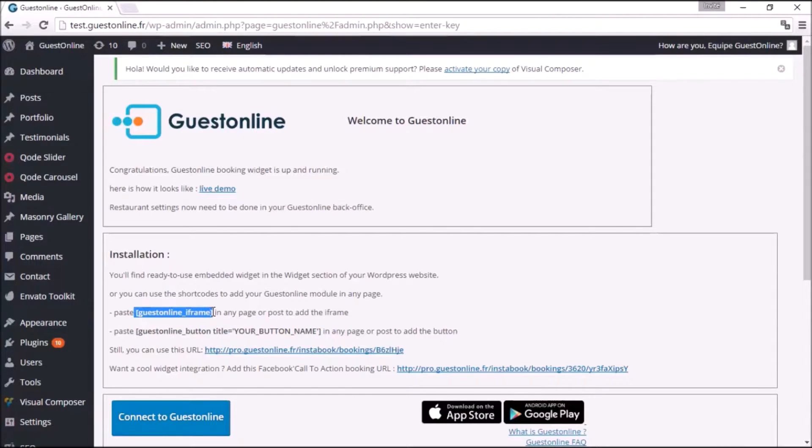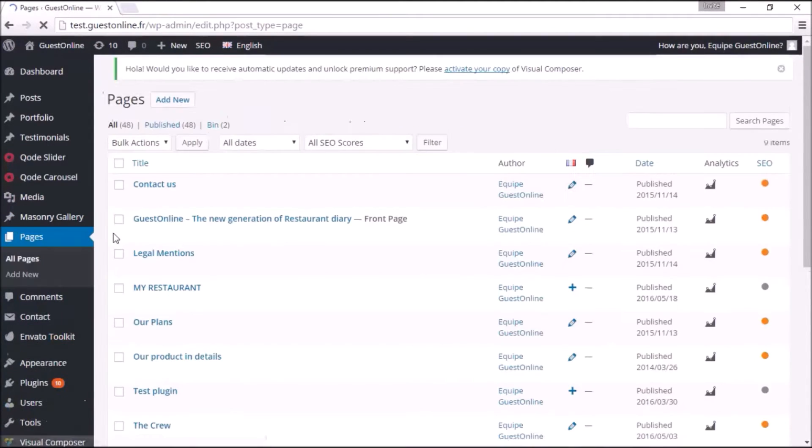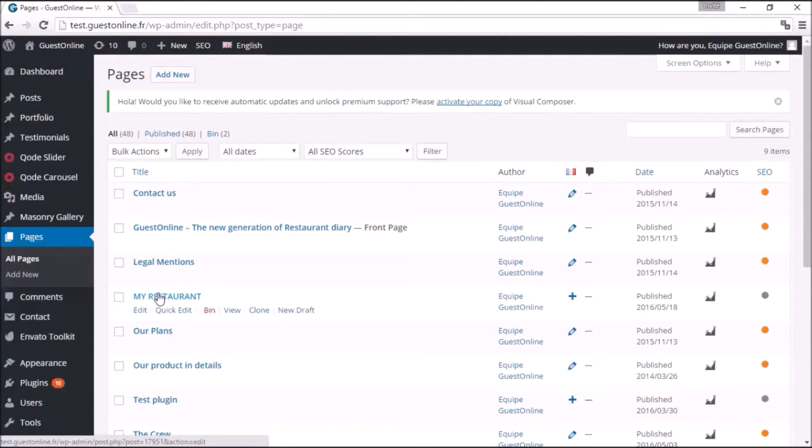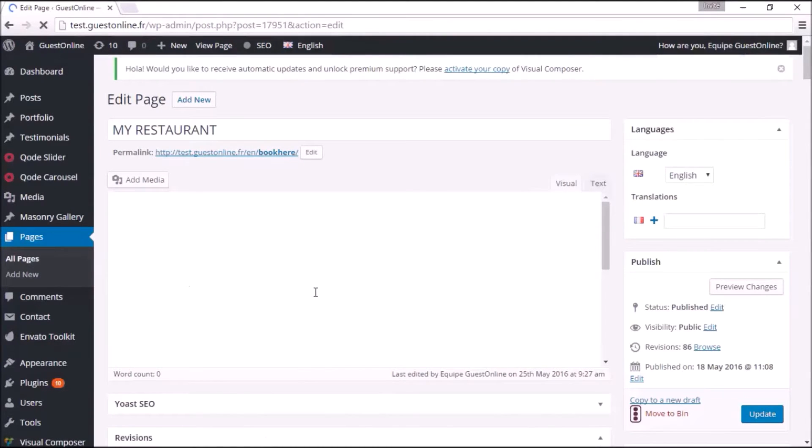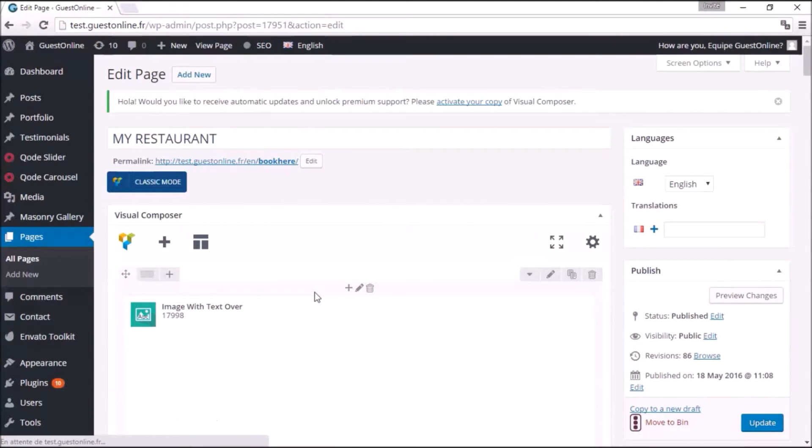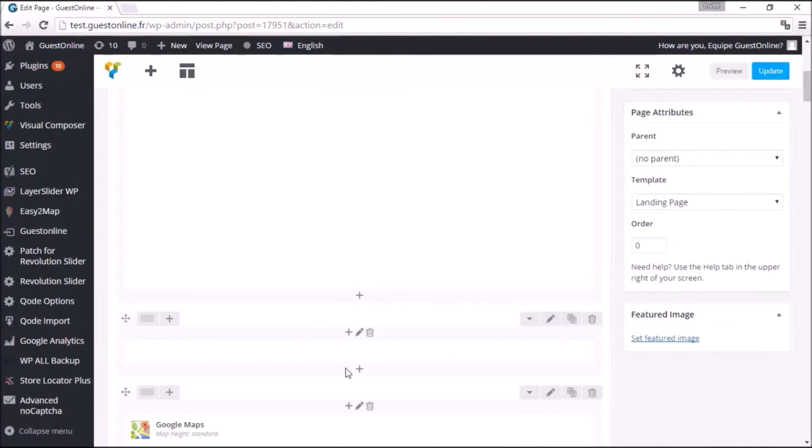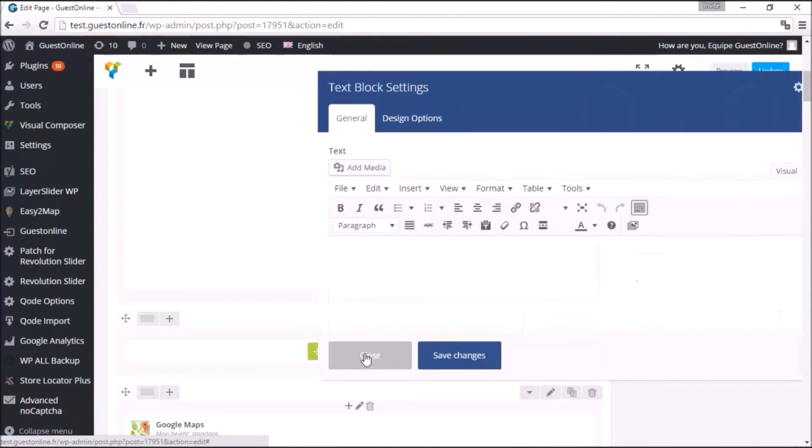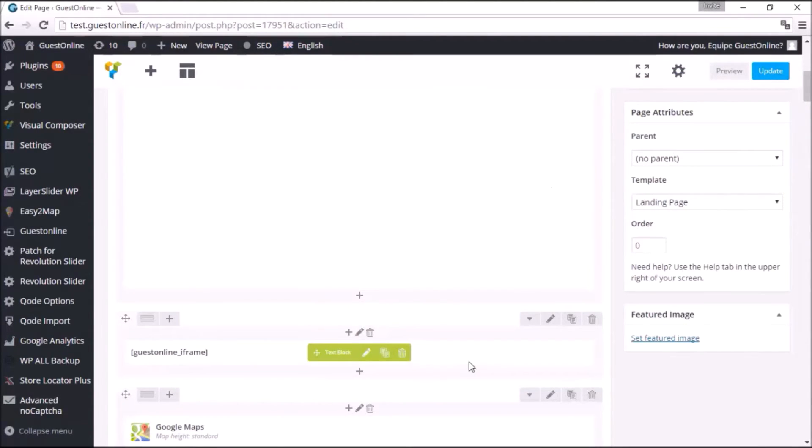pick the one you would like to be used, select a text block, and paste the shortcode. Save your changes and update.